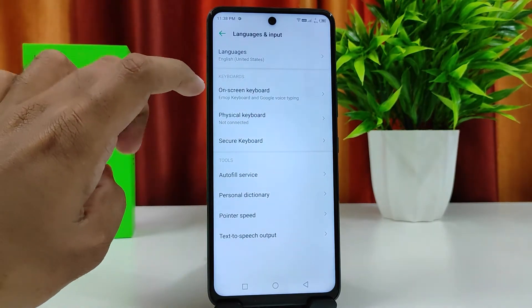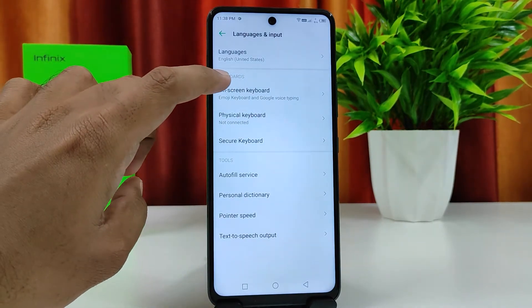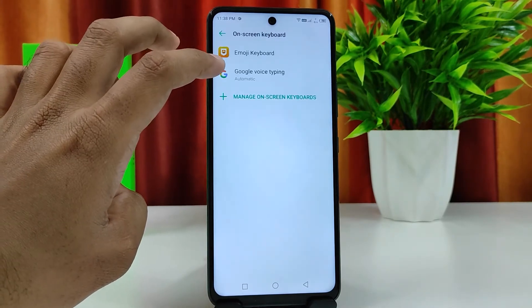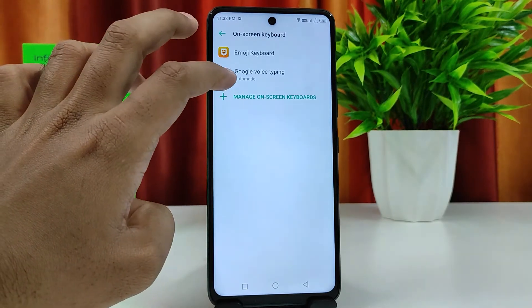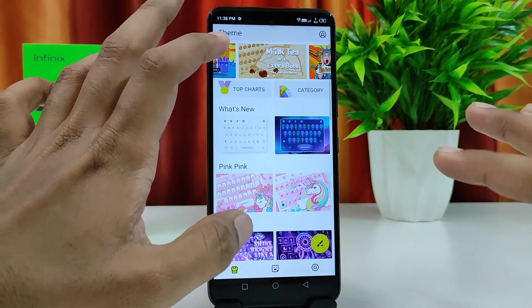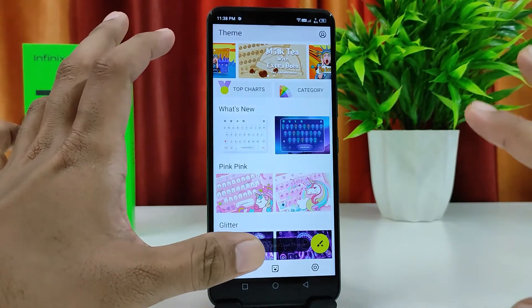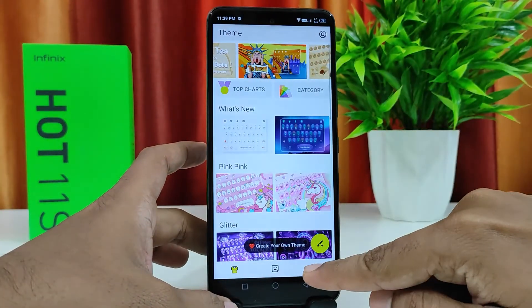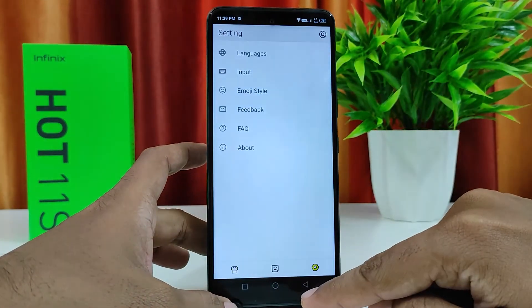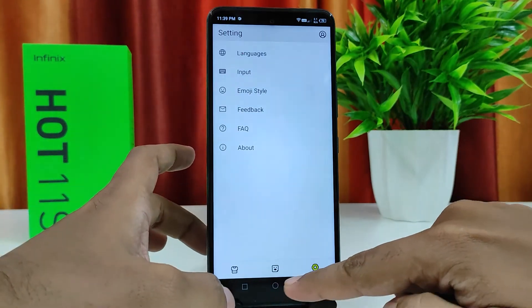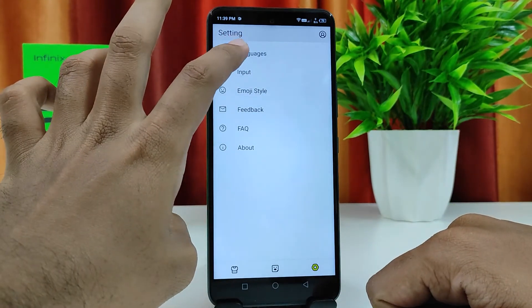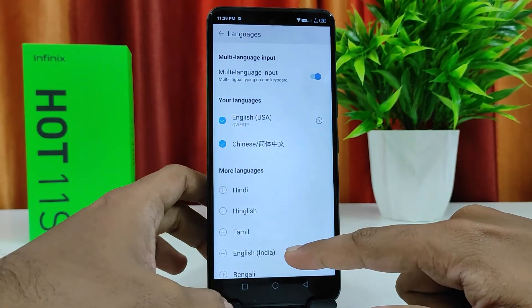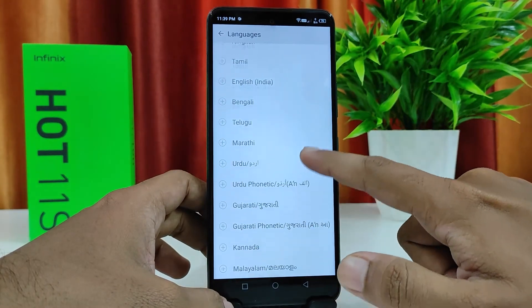Then choose On-Screen Keyboard, then click Emoji Keyboard — this one is default installed in the phone. You need to click Settings again. In the tab option you need to click Languages, so in the language section you can find your own language here.